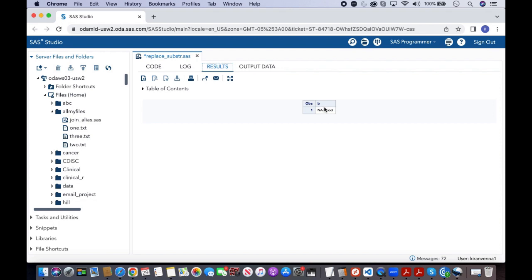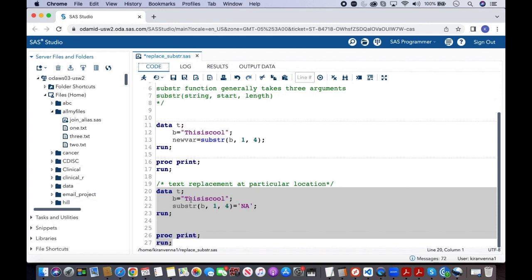Now if you see the result, after 'NA' there are two spaces and 'is cool' is there.